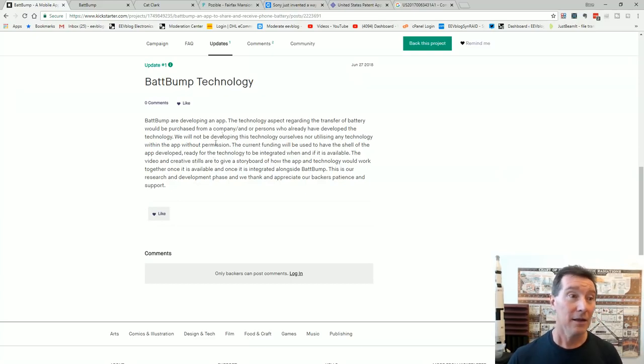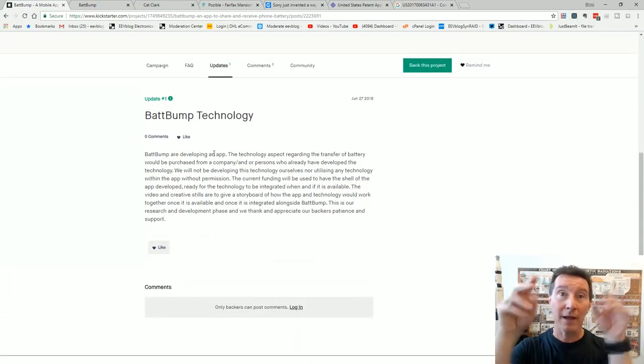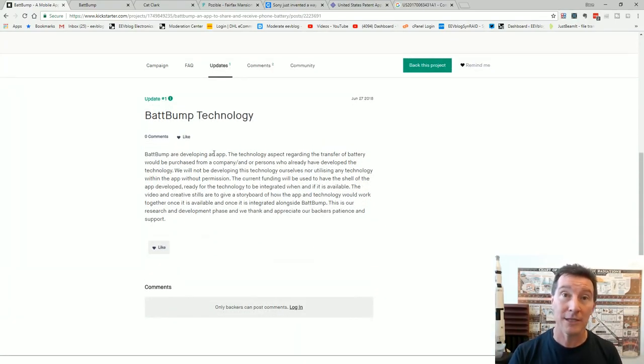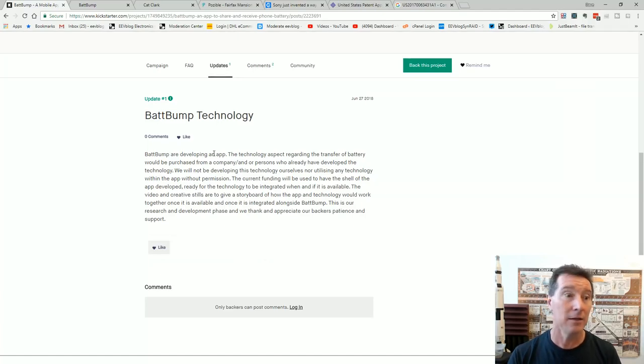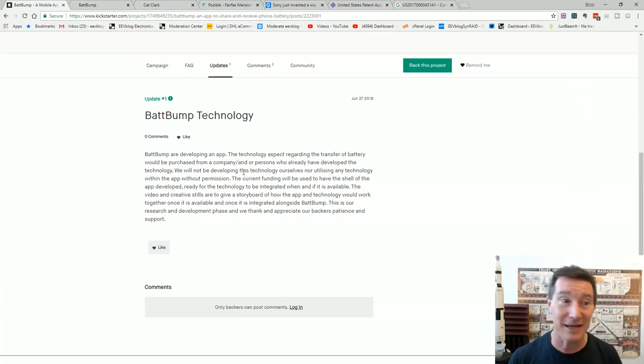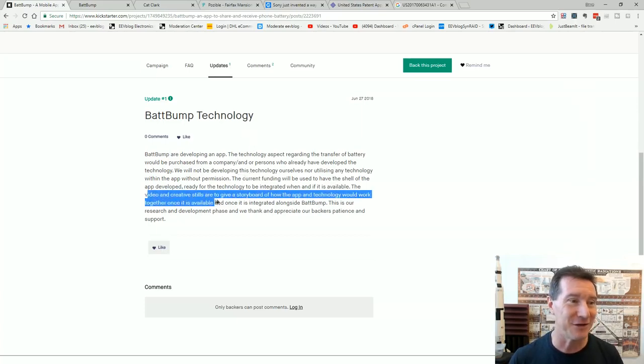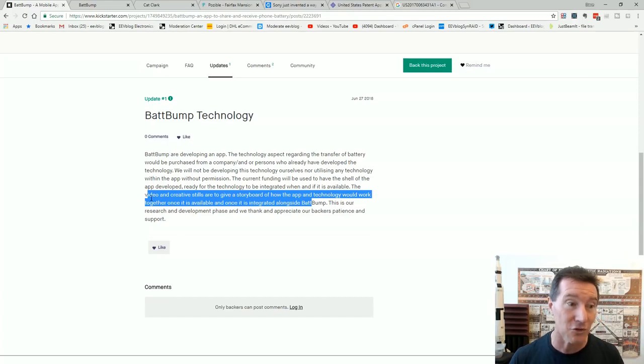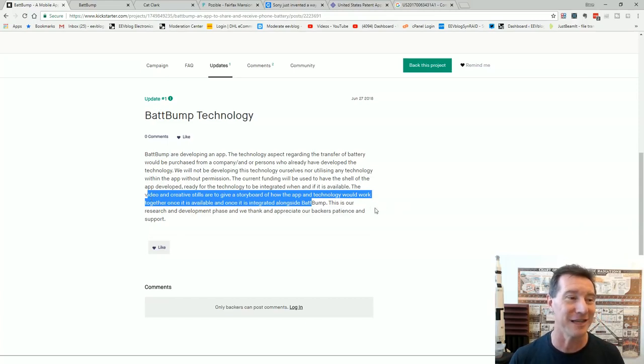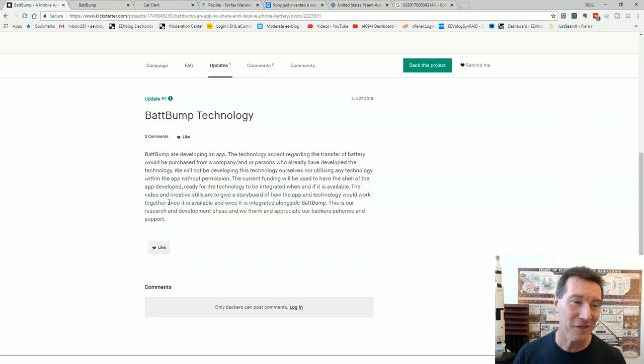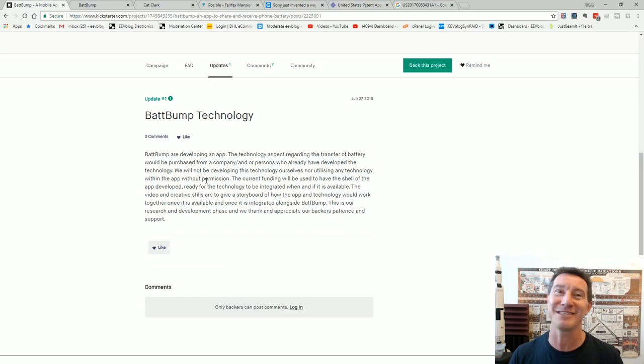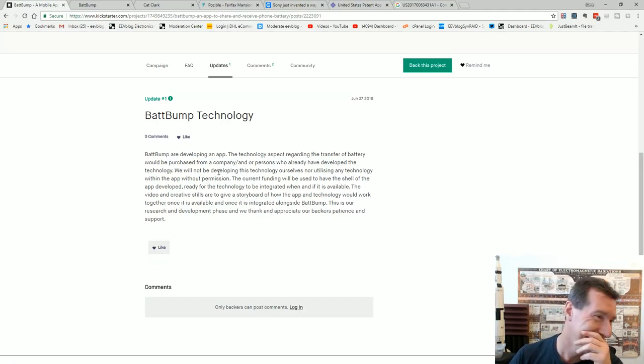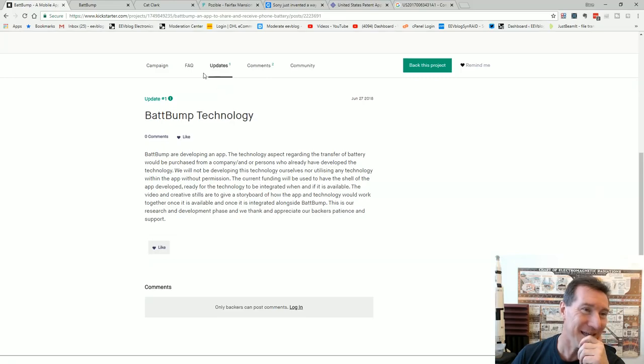...that give us 30 grand and we'll write this app which we are telling you does absolutely nothing because the technology is not built into the phones to do it. And they're just telling you this in an update. The video and creative stills are to give a storyboard of how the app technology would work together once it is available once it is integrated alongside BattBump. This is our research and development phase and we thank and appreciate our backers patience and support. Oh my goodness.